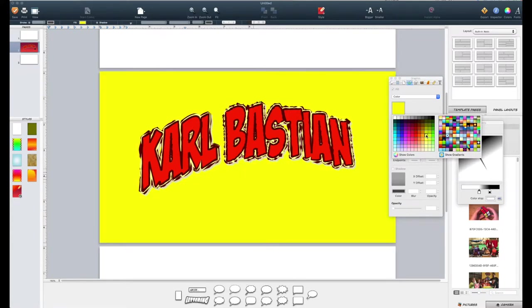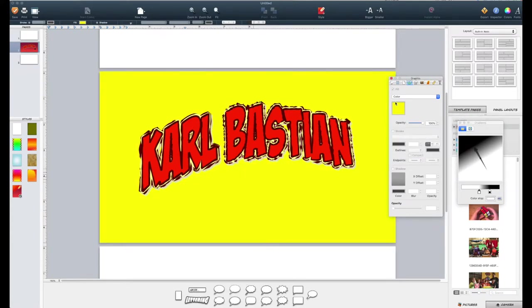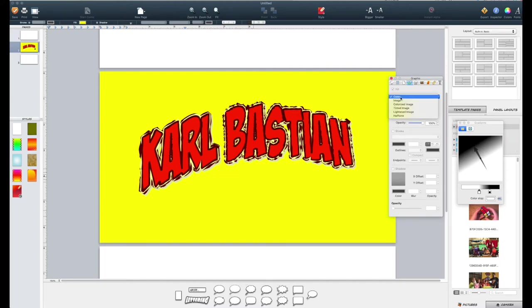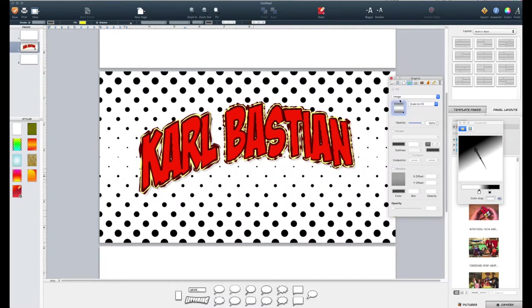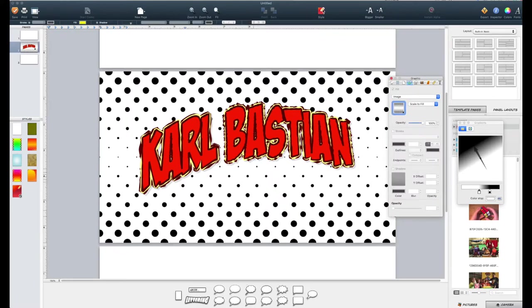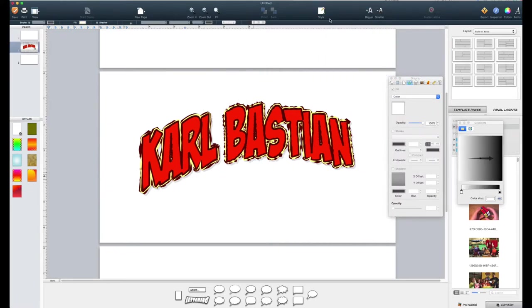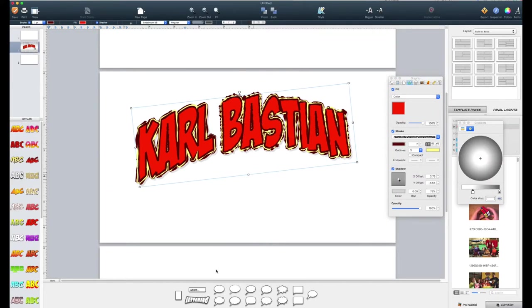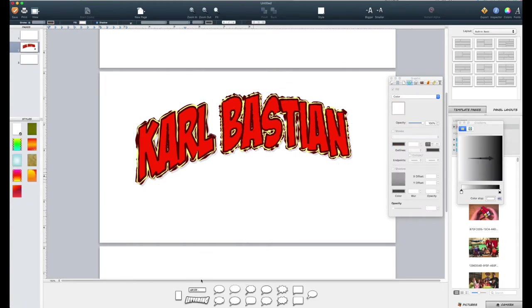I'm going to do yellow background and same thing, opacity. Click something else. Anyway, let's go back to the image, halftone, scale to fill. Okay, I'm going to go back up here and just get rid of that. So anyway, you have a lot of fun with the background. So that's all just with the lettering feature.